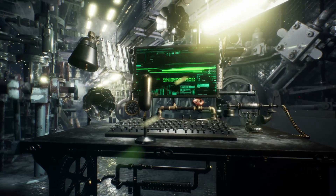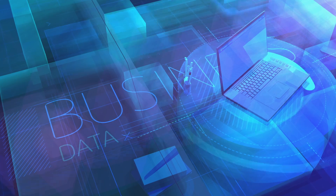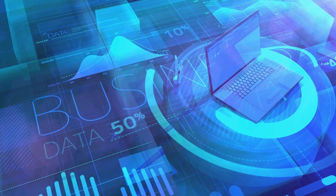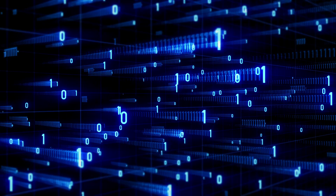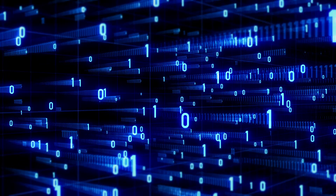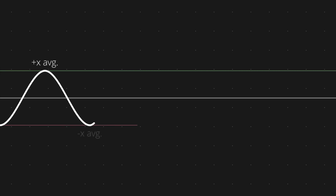So you might be asking, how do they compare to digital computers? Well, for starters, digital computers are binary, so they use either zero or one to store and process data. Analog computers use continuous functions to represent data, so they can use any number between zero and one.